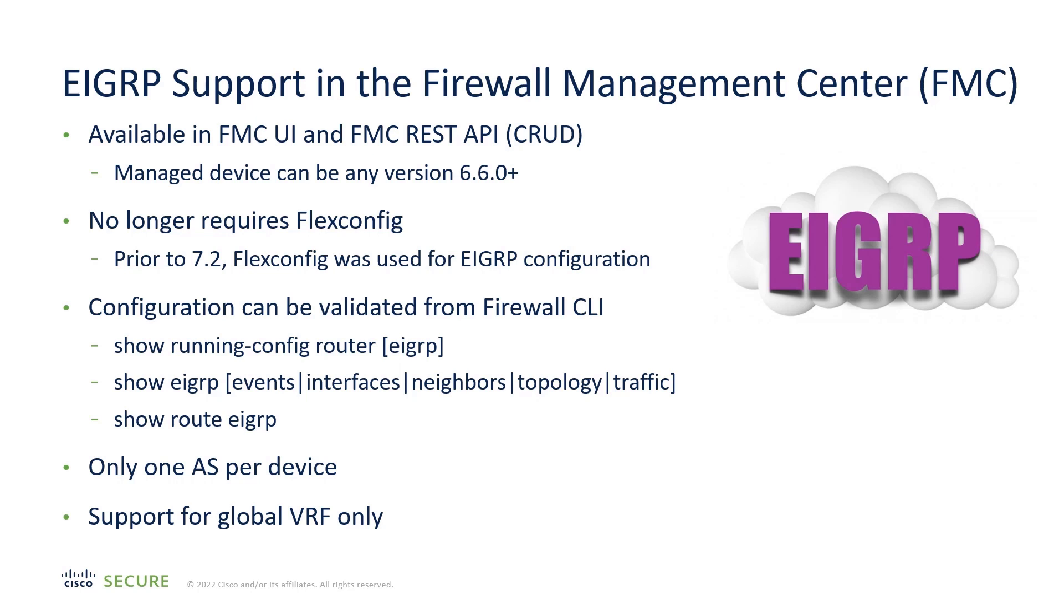In the 7.2 release, we have a UI in the FMC to handle EIGRP configuration. We also have on the Firewall CLI the commands that you would typically use to troubleshoot the EIGRP configuration.